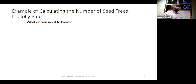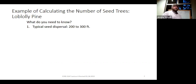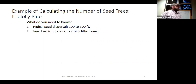There are a lot of different factors to be aware of. You can go to the literature for valuable information. For loblolly pine, we know the typical seed dispersal distance is 200 to 300 feet. We know the seedbed is unfavorable with a thick litter layer, but a prescribed burn is going to be our best option there.